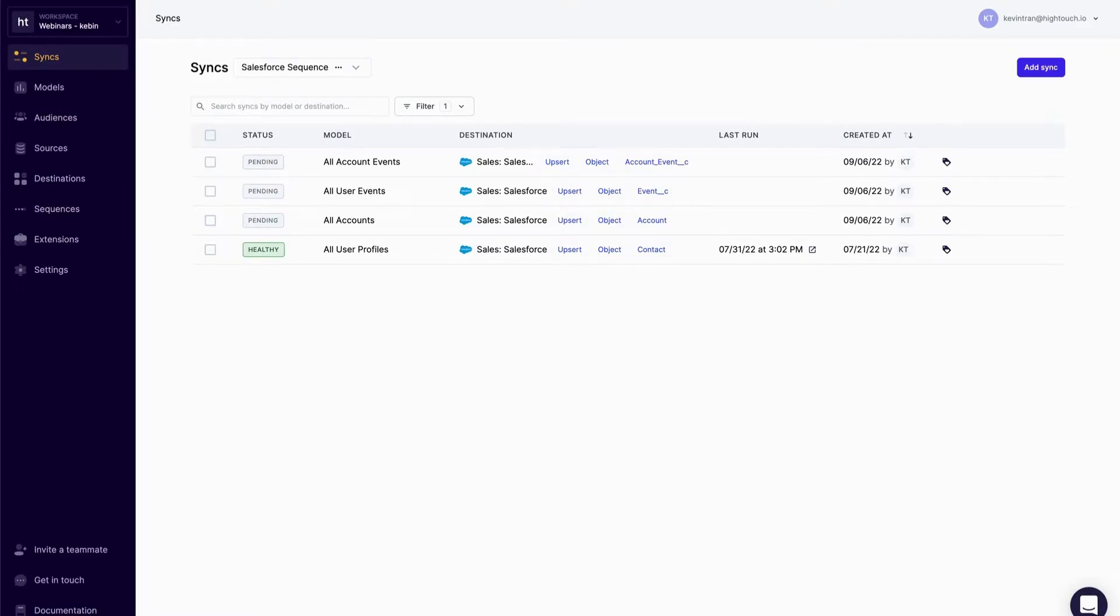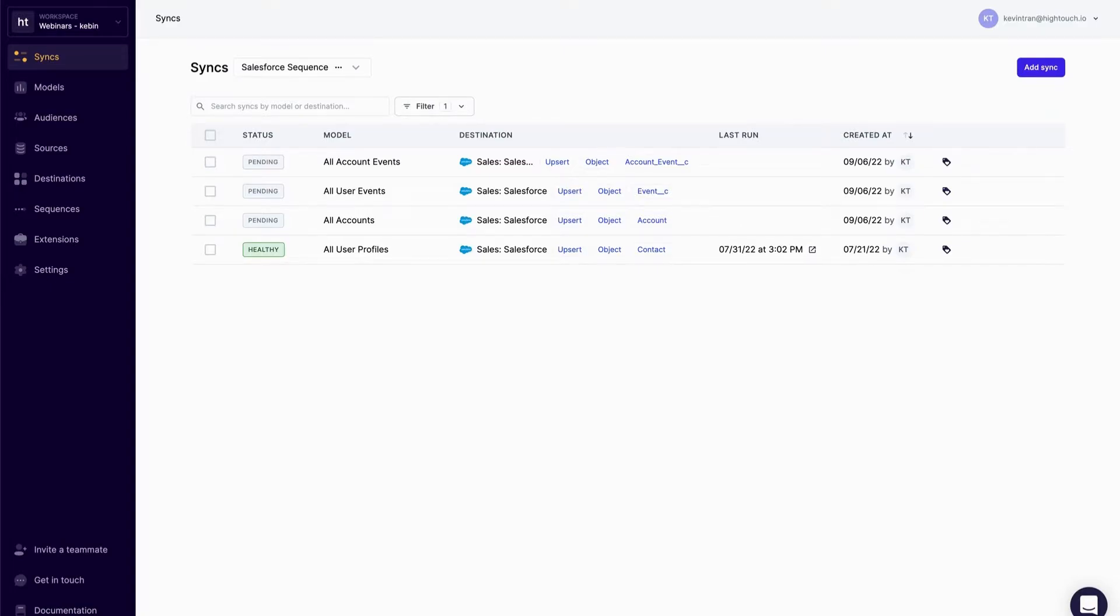There are some dependencies in Salesforce that would cause some errors if I were just to sync all of this at once. For example, before I can sync a contact, I need to make sure that the account the contact belongs to exists inside Salesforce. If I were to sync the contact without the account object present, there would be an error within my sync.